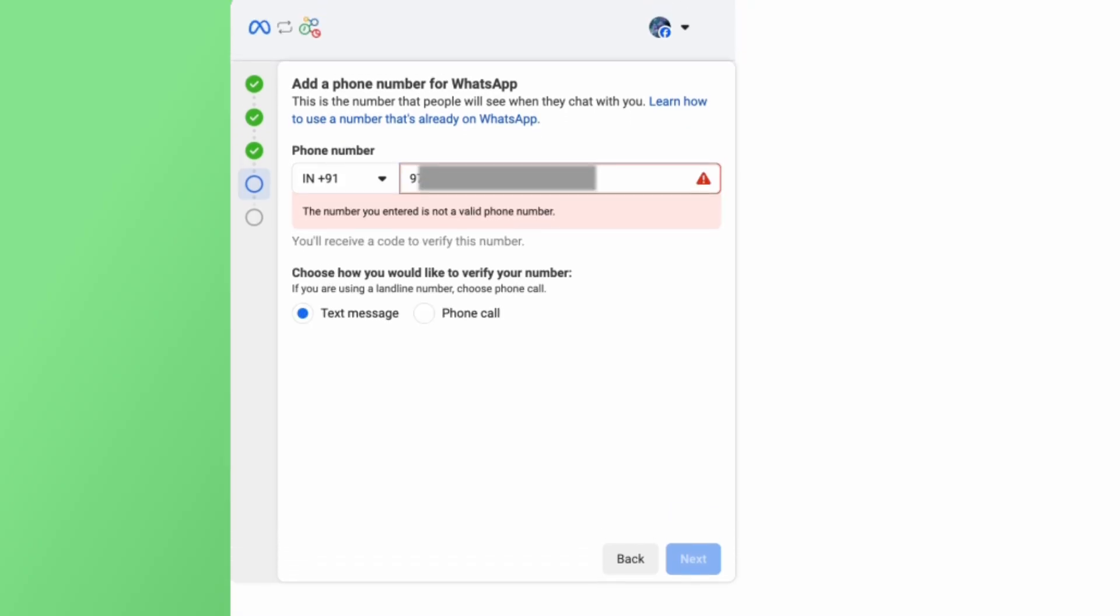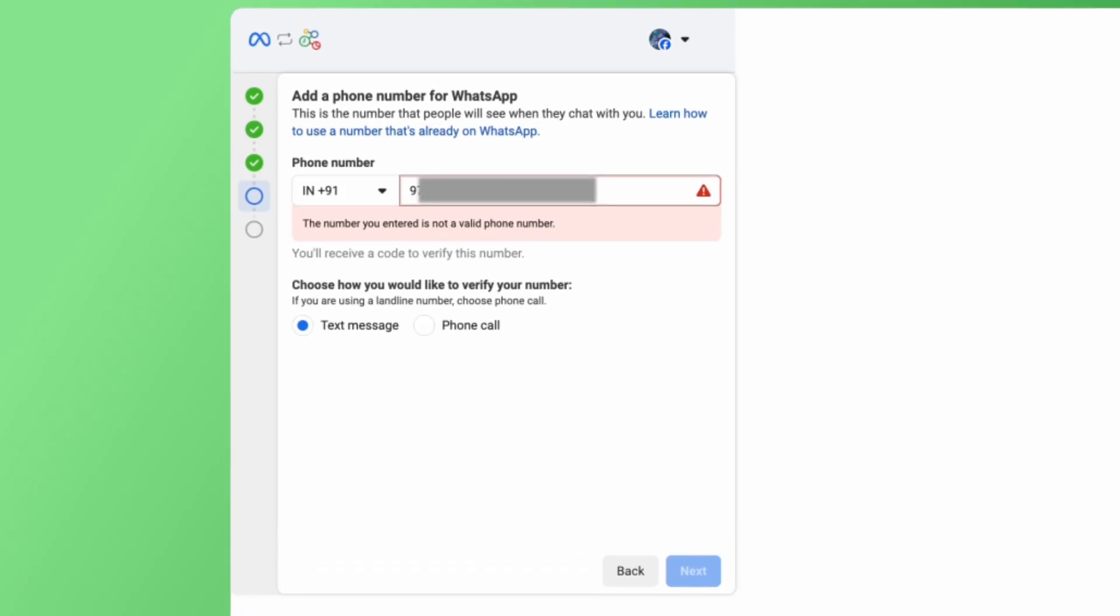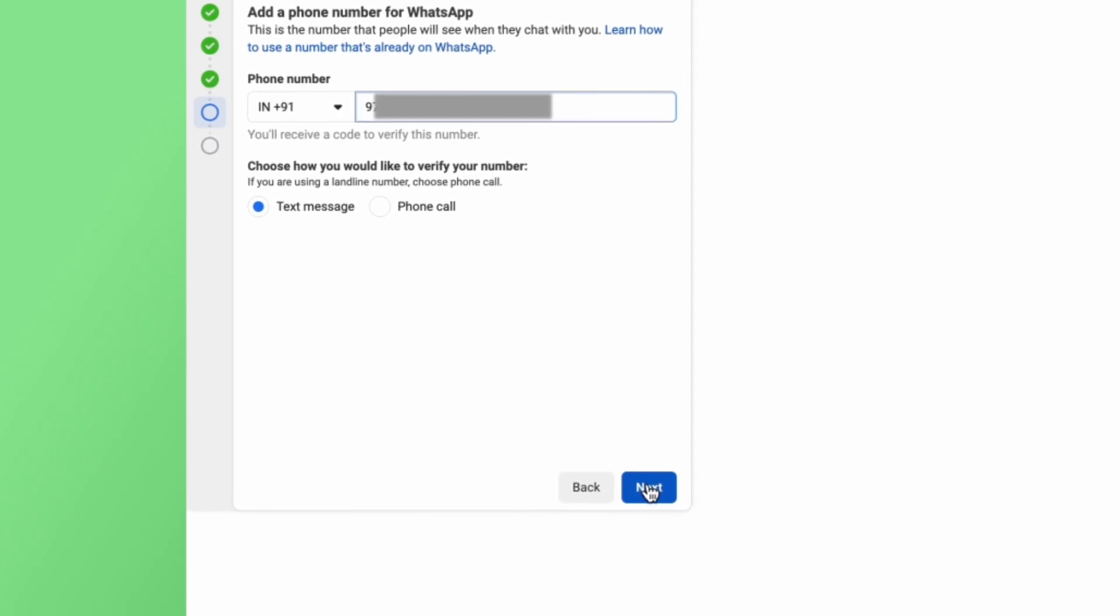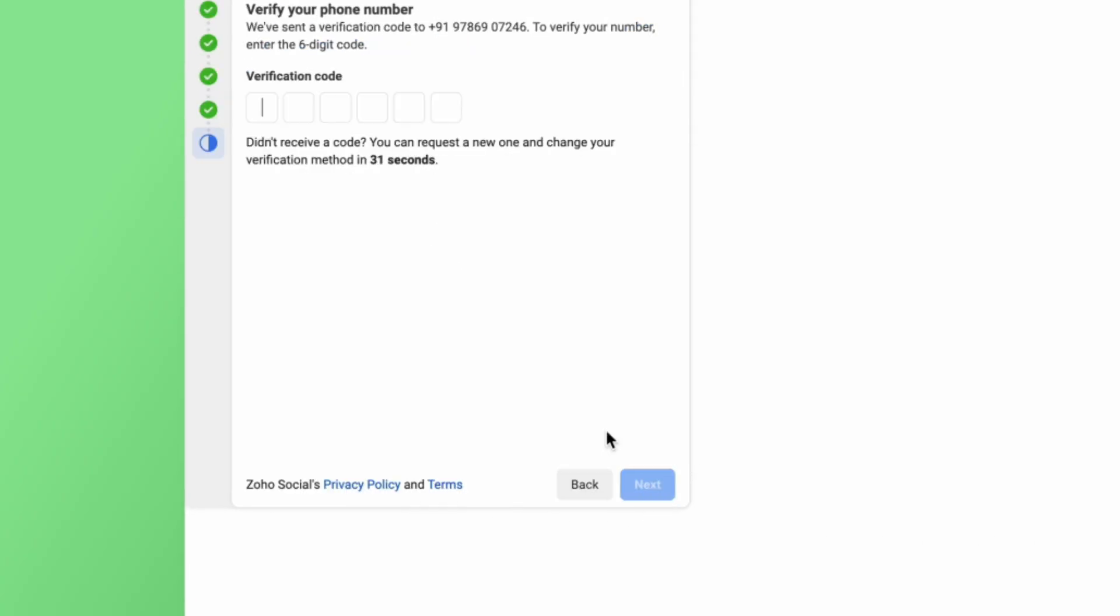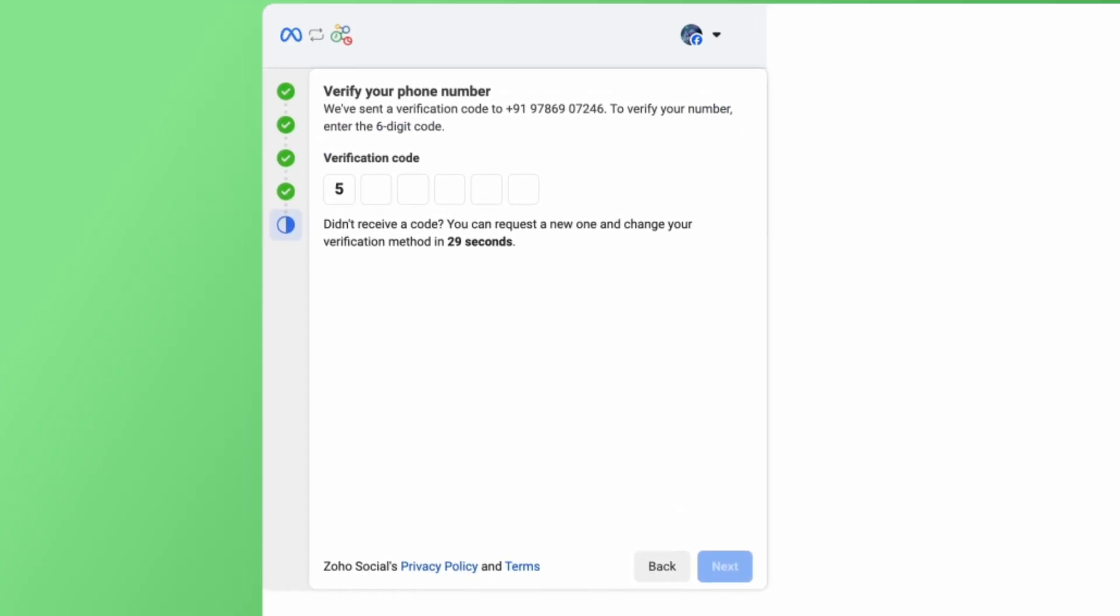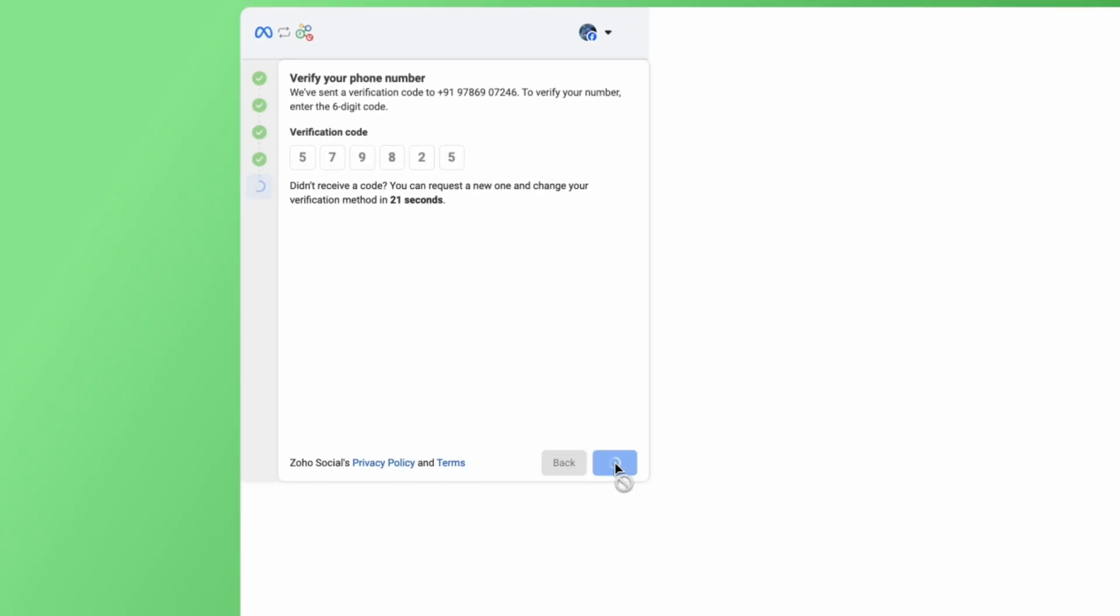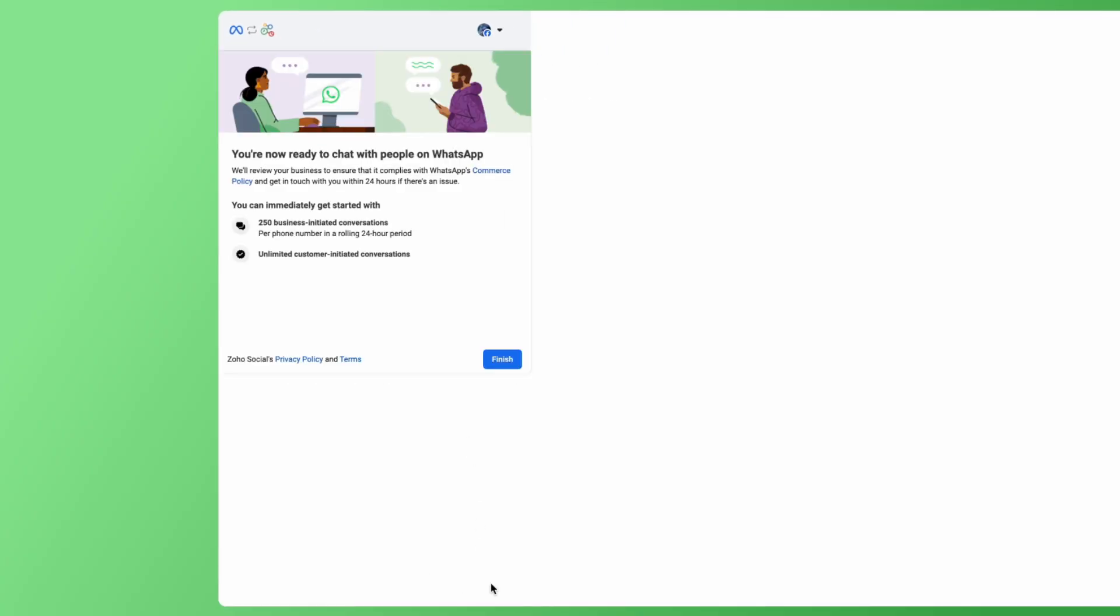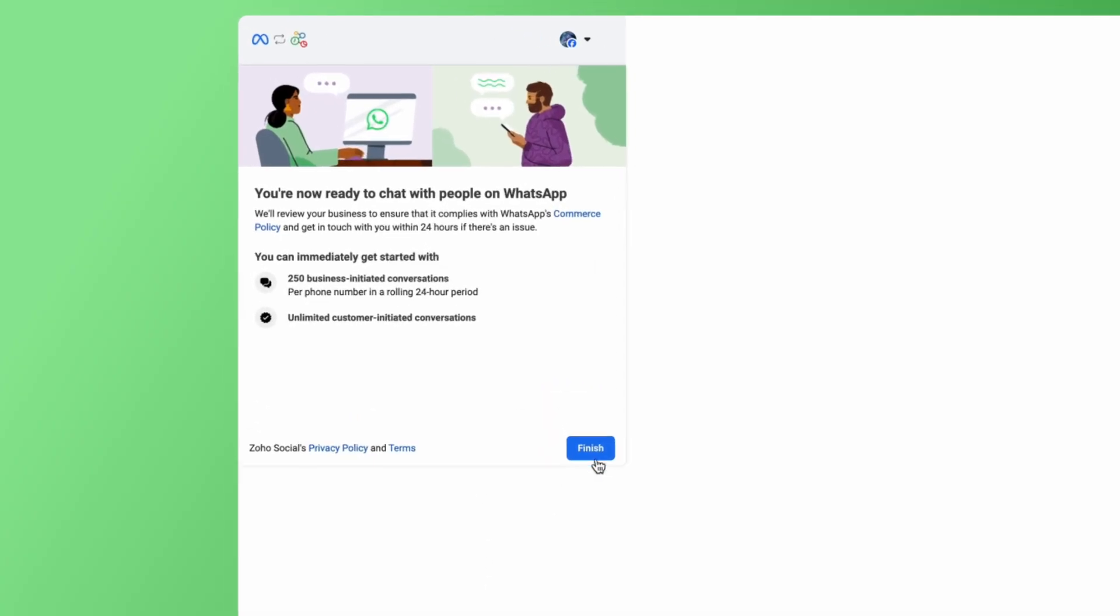Add the phone number here for your WhatsApp business profile. Choose how you would like to verify your number and then click on Next. Enter the code to verify the phone number. After the verification is completed, the setup is complete. Click on Finish.